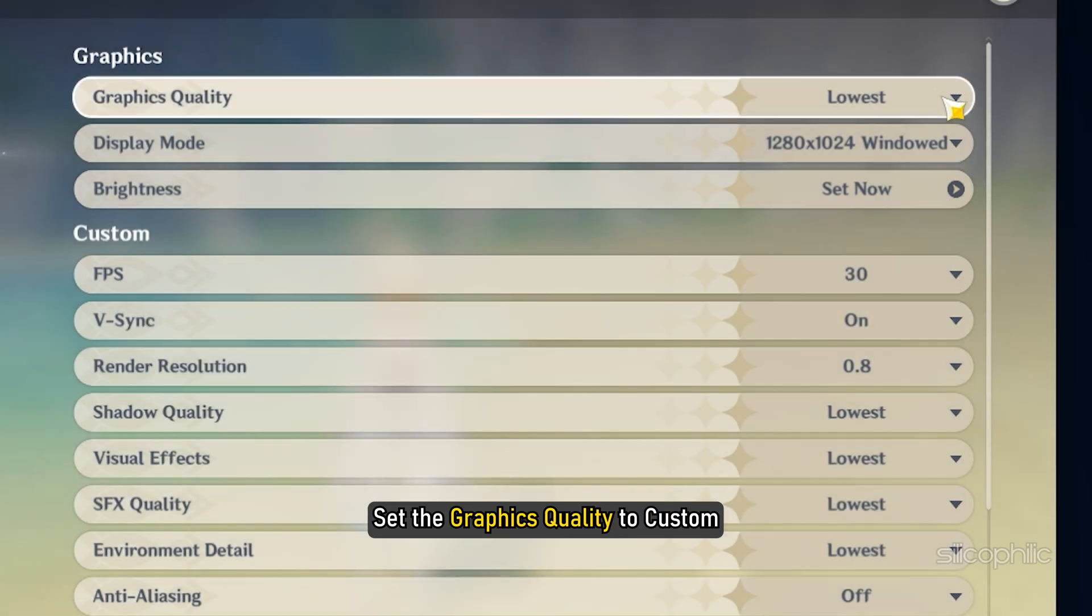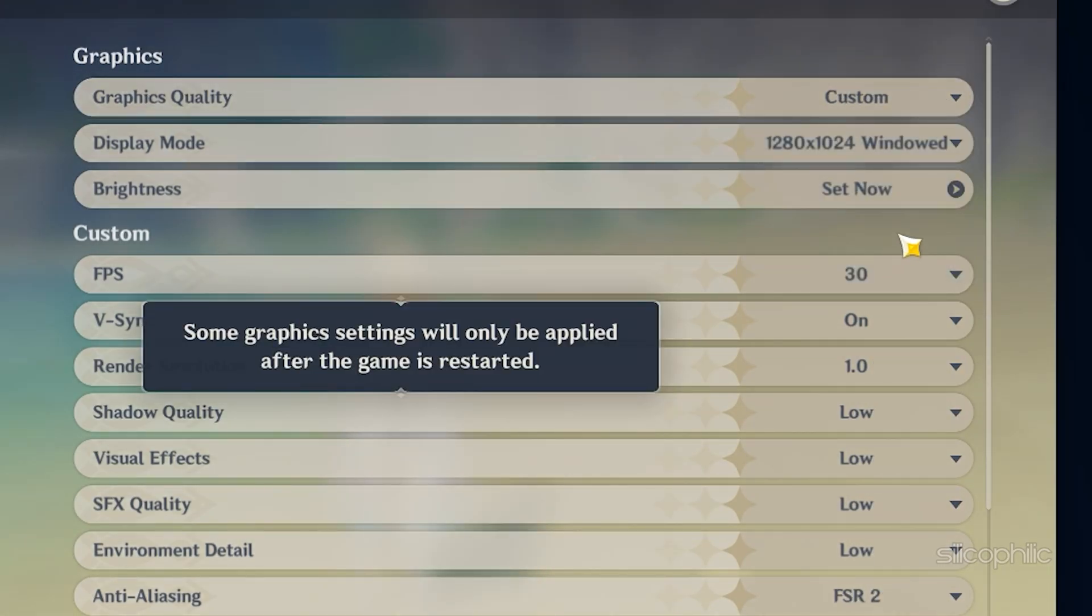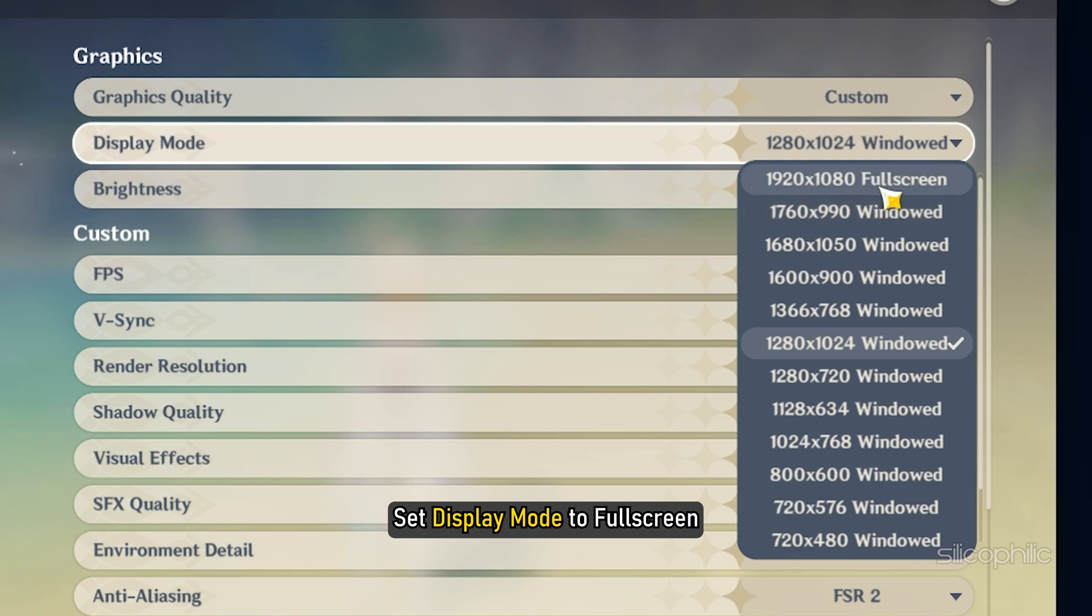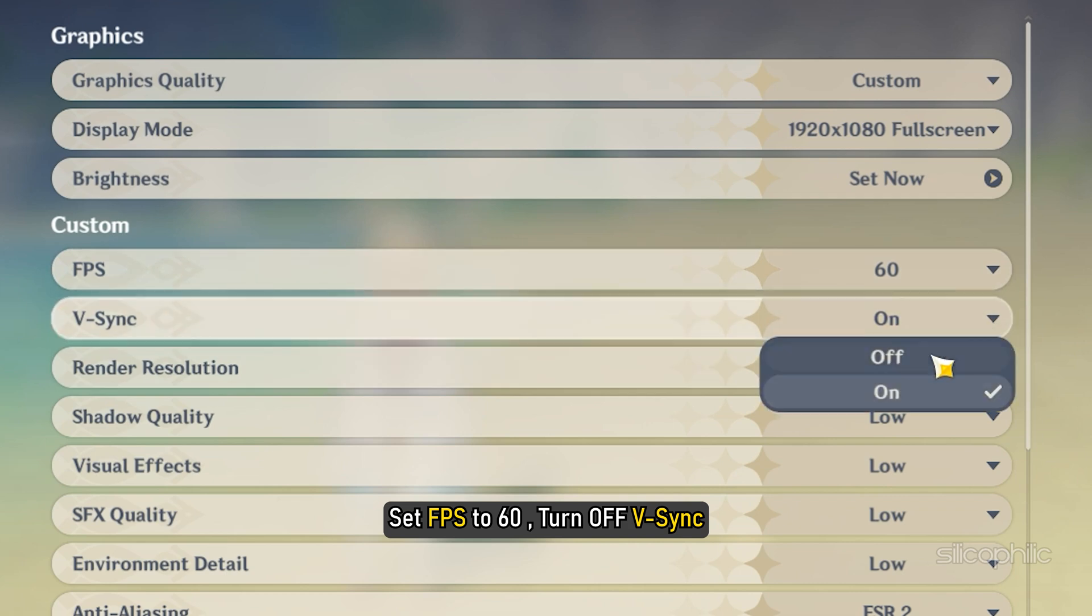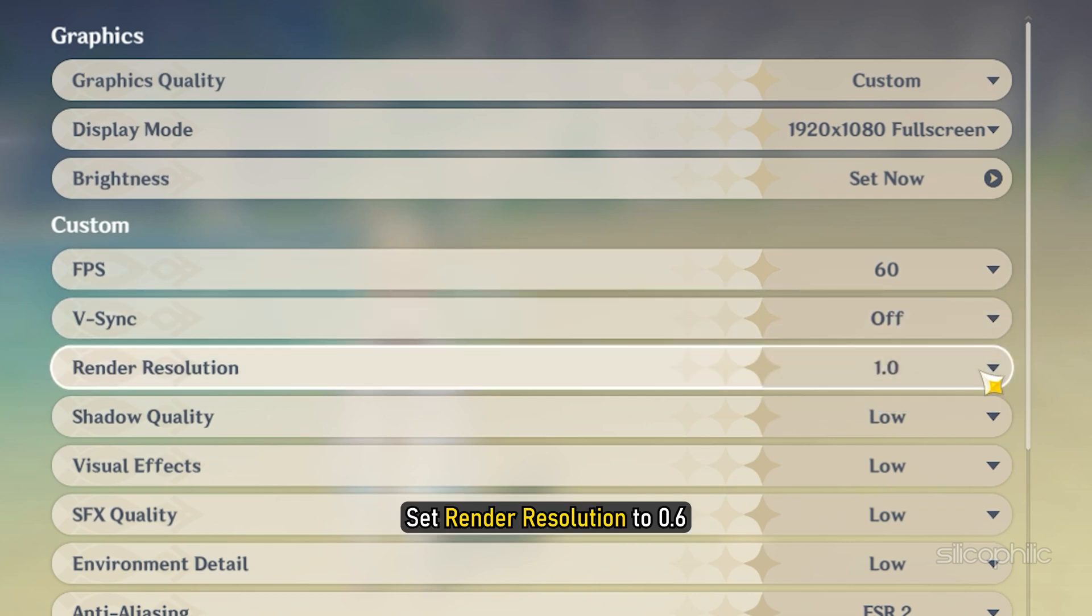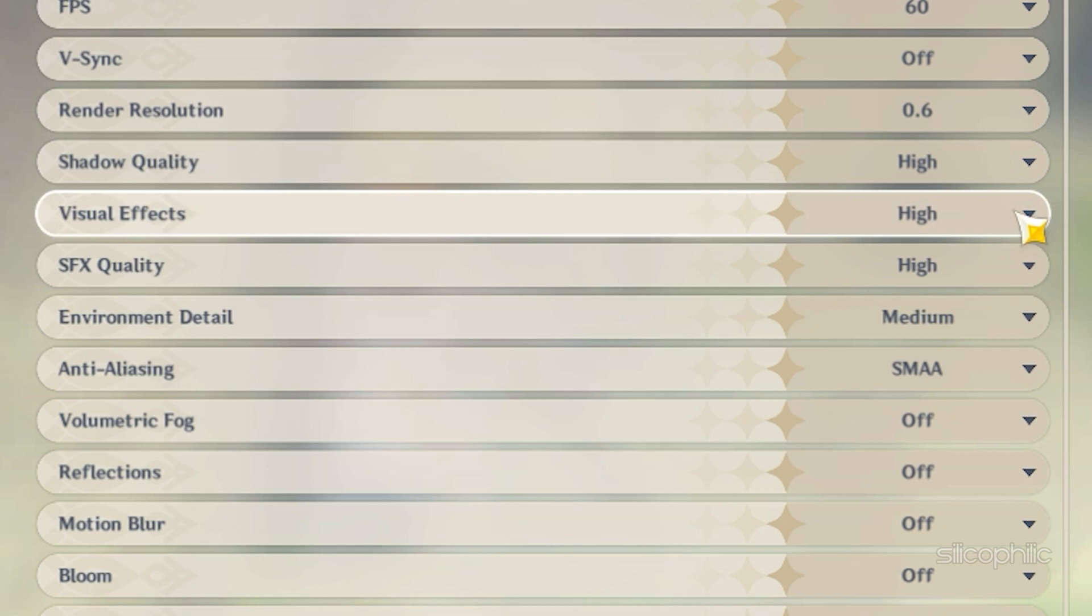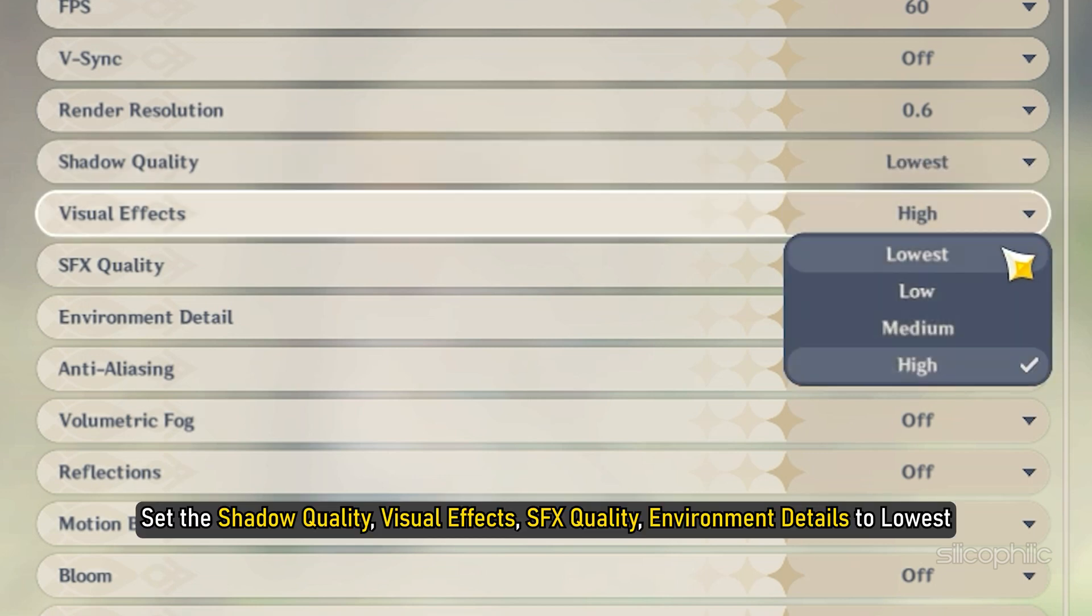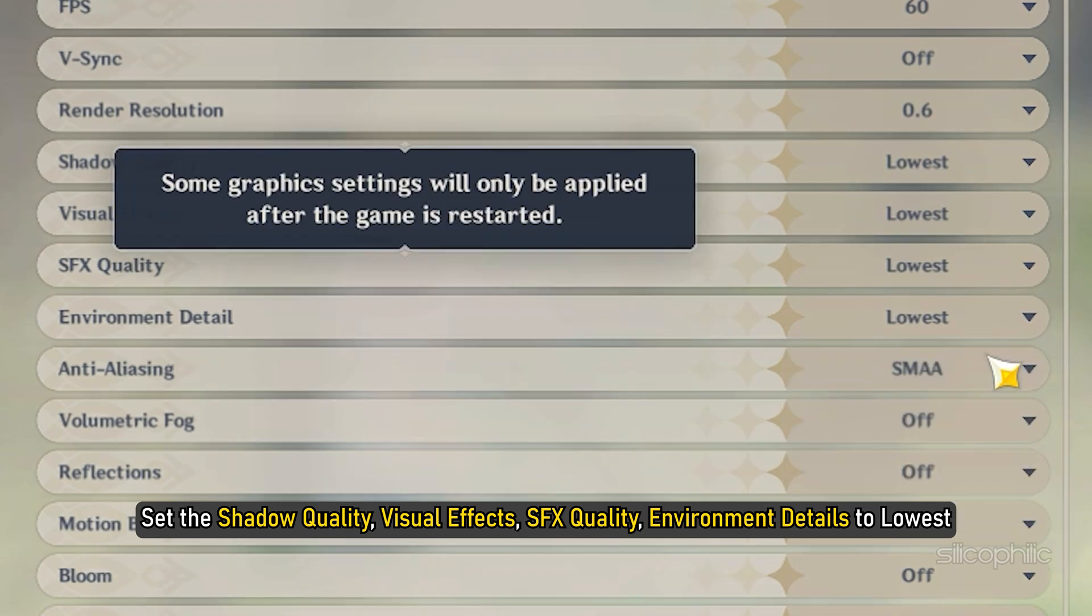Under Graphics option, set the Graphics Quality to Custom. Set Display Mode to Full Screen. Go to the Custom section, set FPS to 60 and turn off VSync. Set Rendered Resolution to 0.6. Set the Shadow Quality, Visual Effects, SFX Quality, Environment Details to lowest.